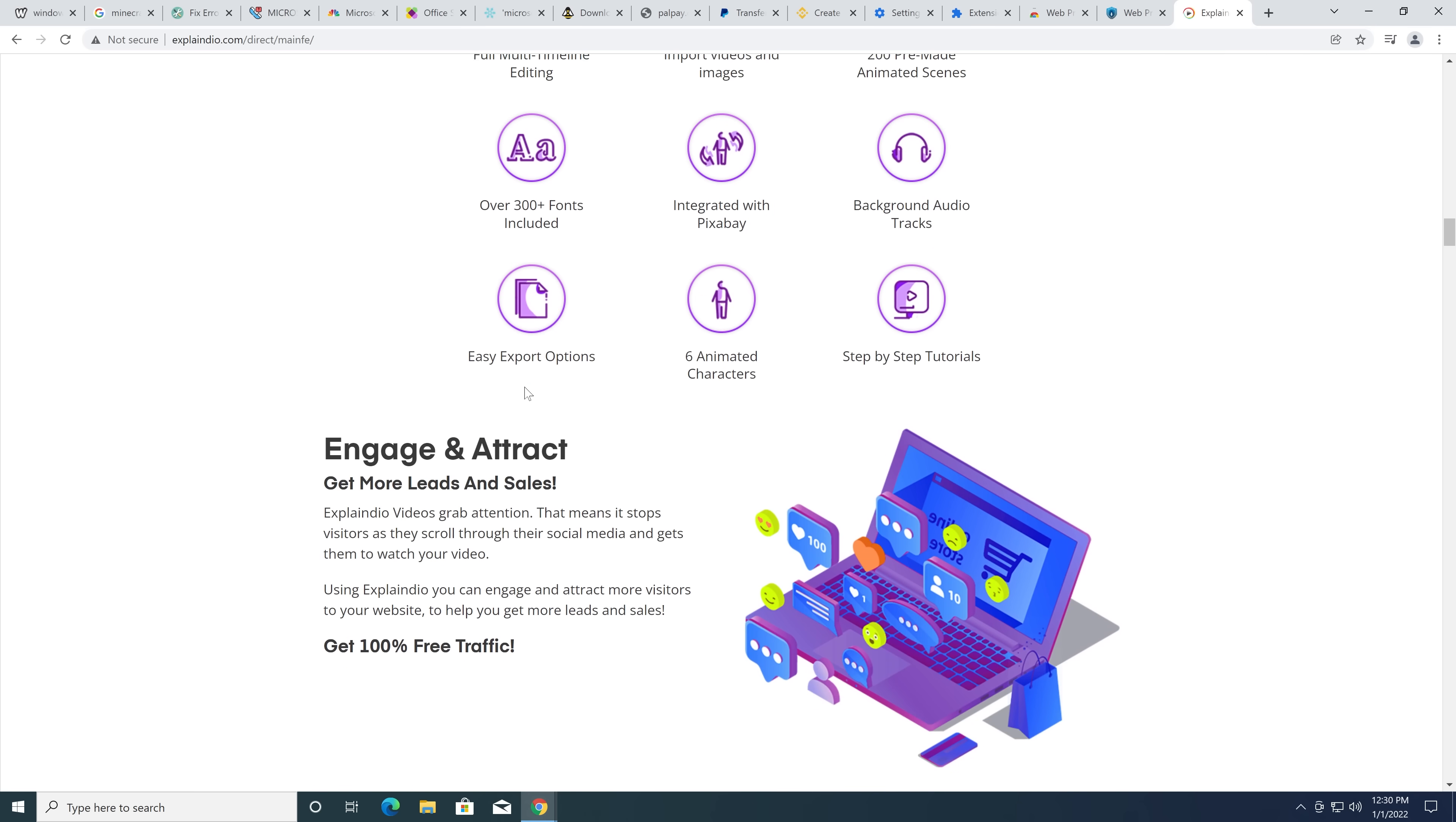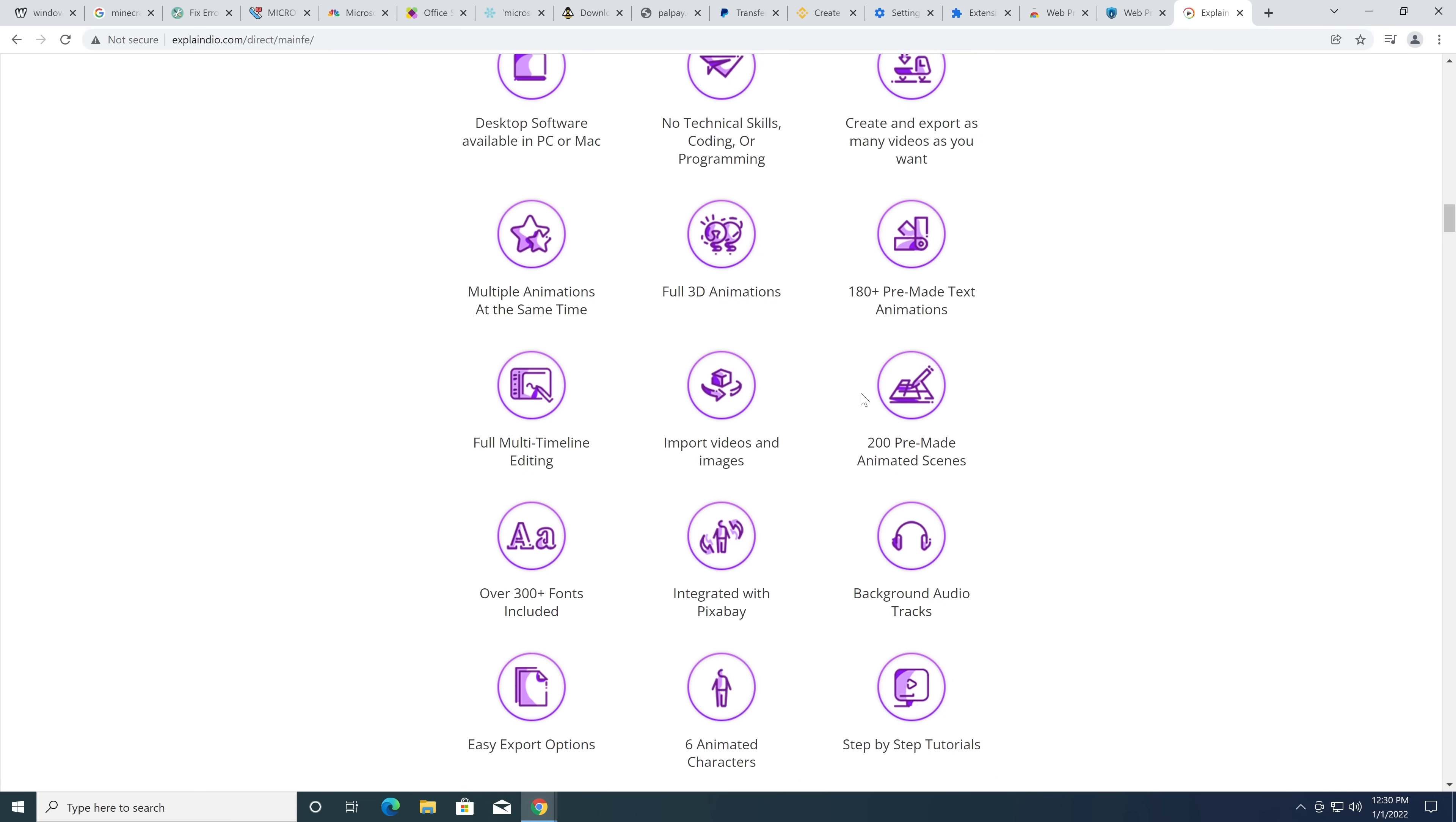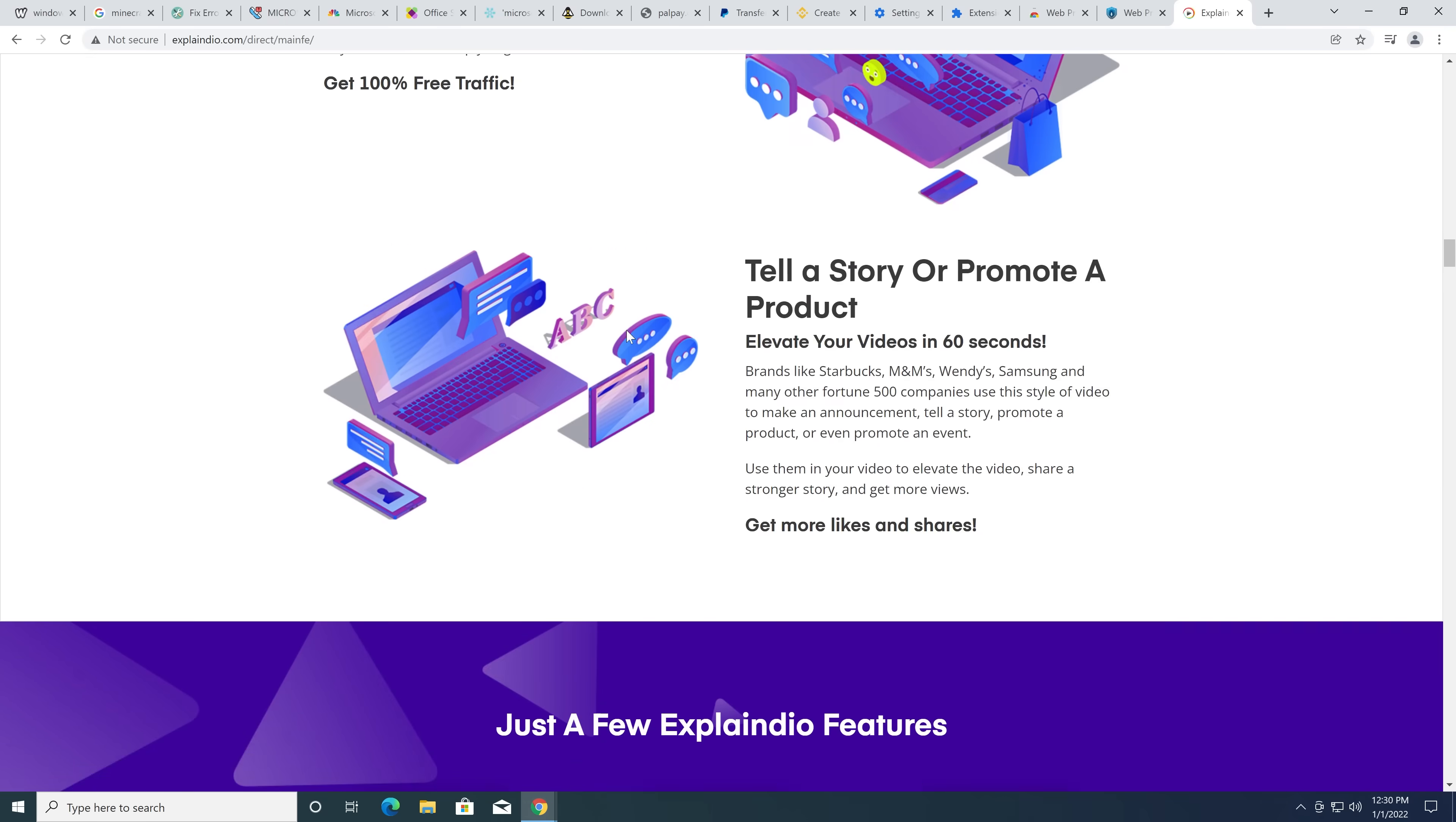I honestly can't believe these stupid internet marketing scam videos are still going because these were, like, I remember when I was pretty young, this was a huge thing. Like, how is this still going?